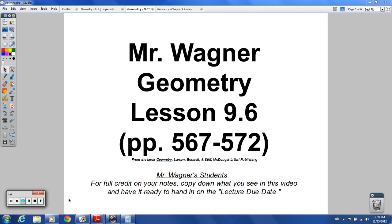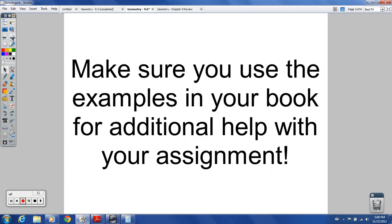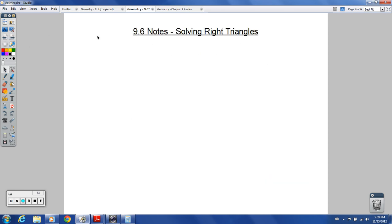Hola, geometry students, and welcome to the lesson for 9.6. Make sure you are checking those extra examples in your book and you know what solving a right triangle means by the end of this lesson. Let's get right into it.